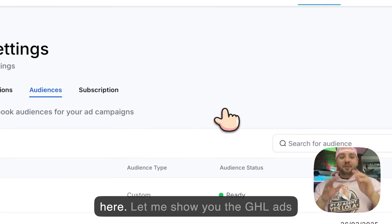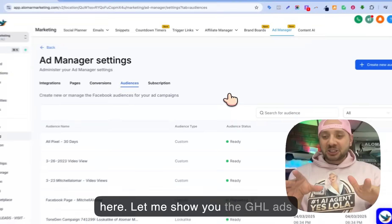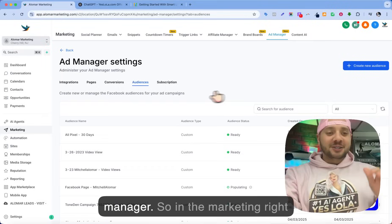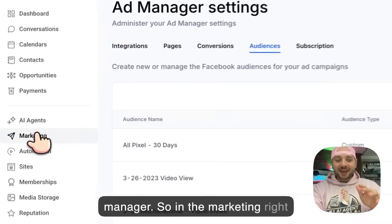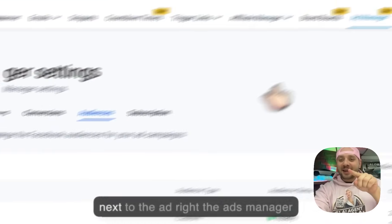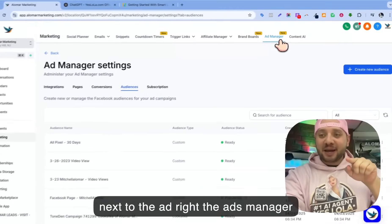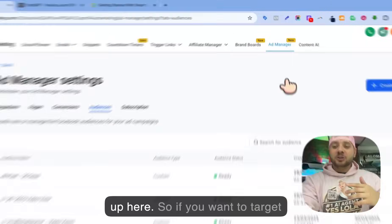Hey everybody, it's Mitch Alomar here. Let me show you the GHL Ads Manager. So in the marketing, right next to the ads manager up here.